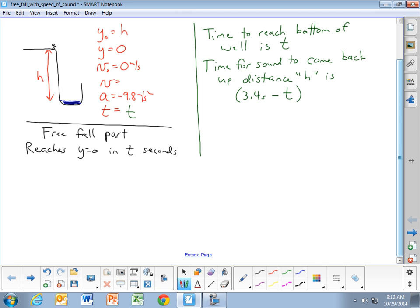The stone is falling from height h down to y equals zero in t seconds. Looking at the equation that relates position to time, we have: final position y equals the starting position y-sub-zero, plus the initial velocity times t, plus one-half times the acceleration times t squared.